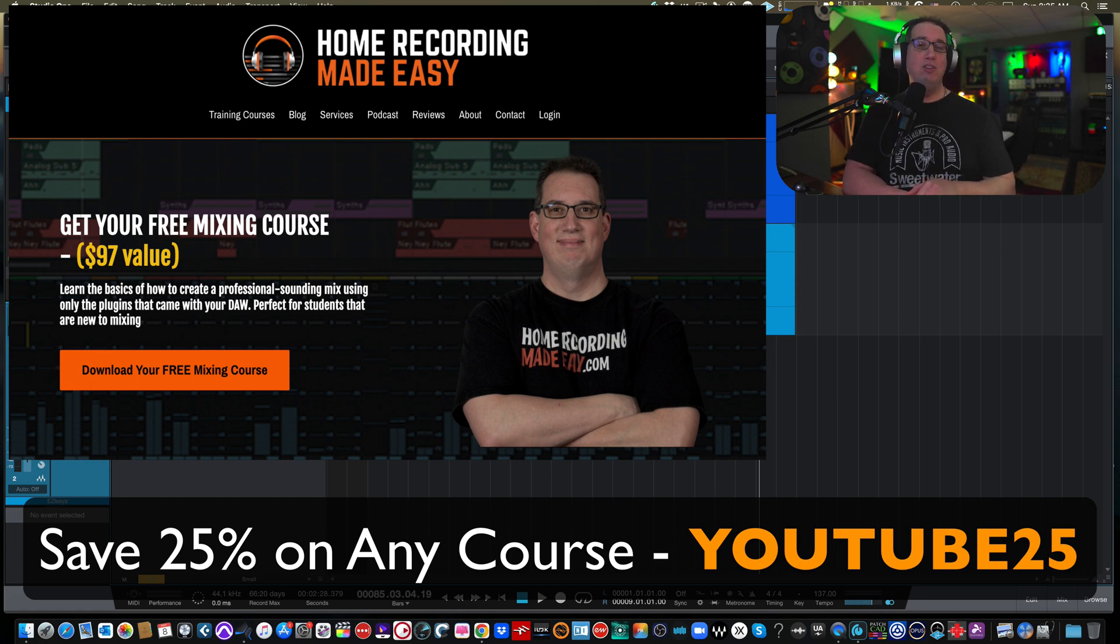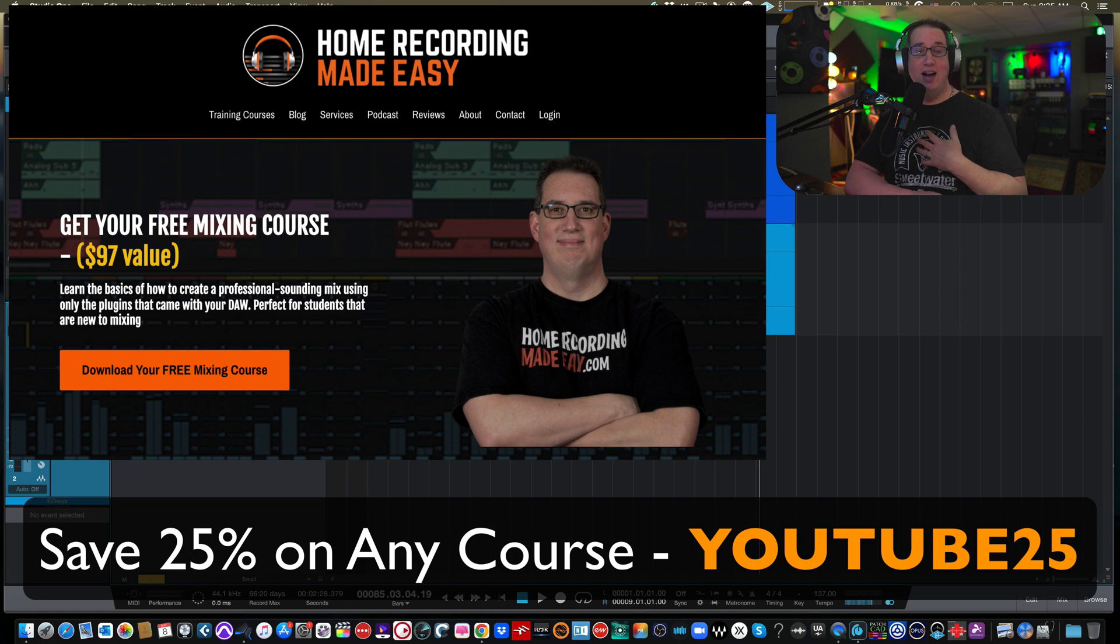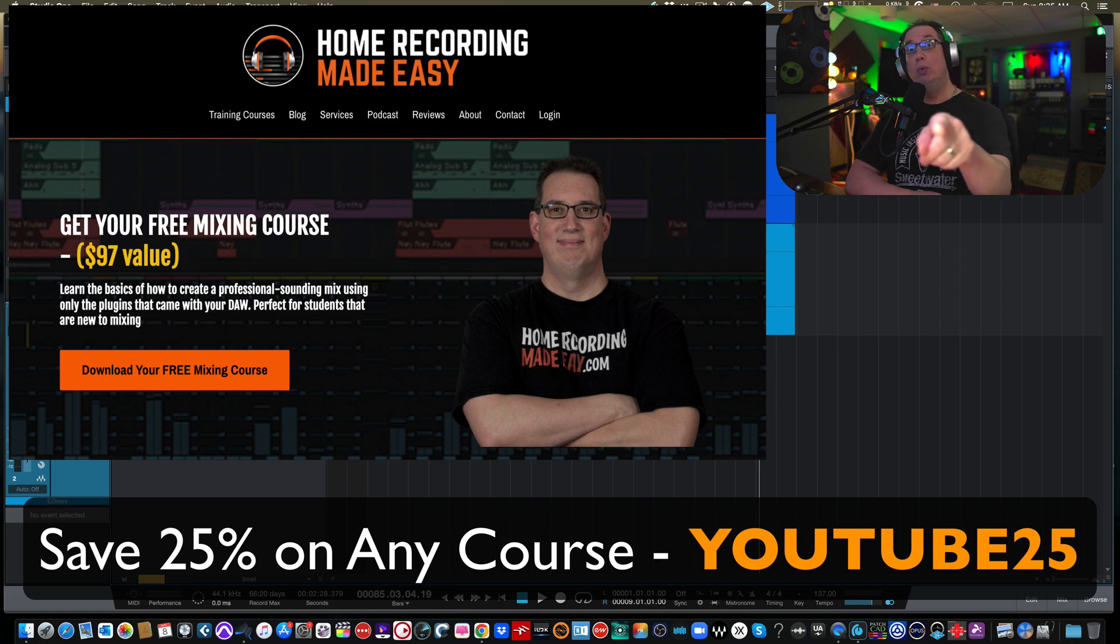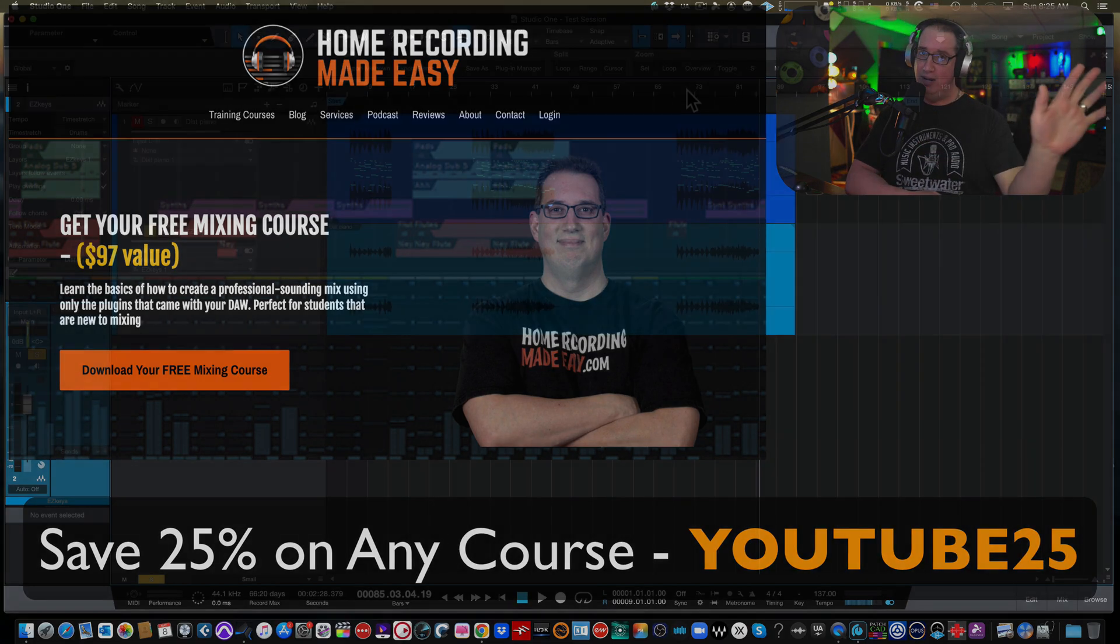So once again, thank you so much for watching this video. I've been Dave with homerecordingmadeeasy.com and I will see you in the next video. Take care, everybody.